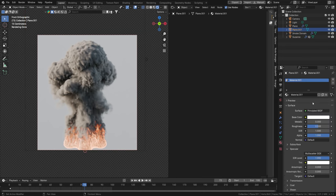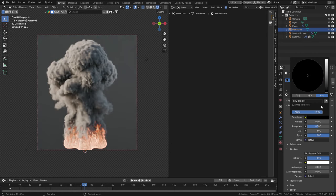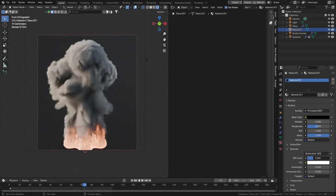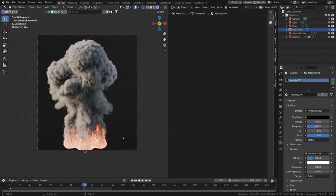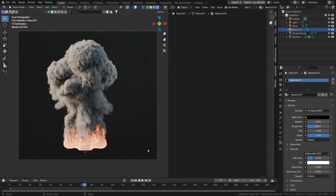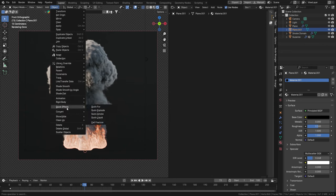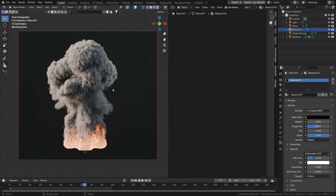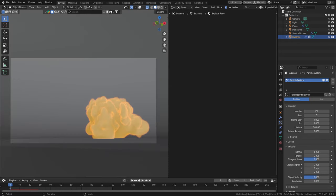That's pretty much it — I hope you enjoyed this video and learned something about setting up fire, smoke, and explosions. You can do this with any object or any particle system as long as you add a Quick Smoke effect: Objects > Convert > Quick Effects > Quick Smoke — that will add it to your scene, then just tweak the settings. If you like this please leave a like, comment, and subscribe.